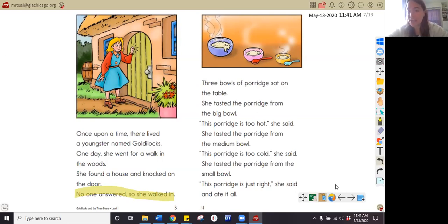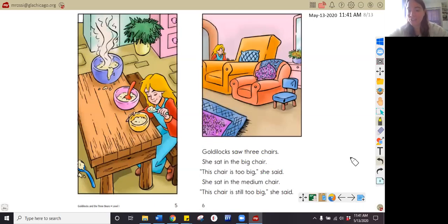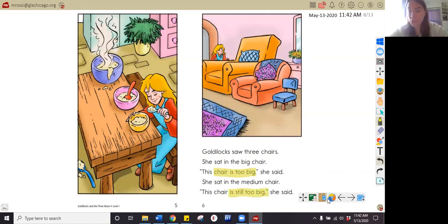Which porridge was just right for Goldilocks? Pause your video and answer that question now. The porridge from the small bowl is the porridge that was just right for Goldilocks, and so she ate it all. What was wrong with the big chair and the medium chair? Pause your video and tell me. In the text, I read that the big chair is too big and that the medium chair is too big. So the chairs were too big for Goldilocks. That came right from the text.